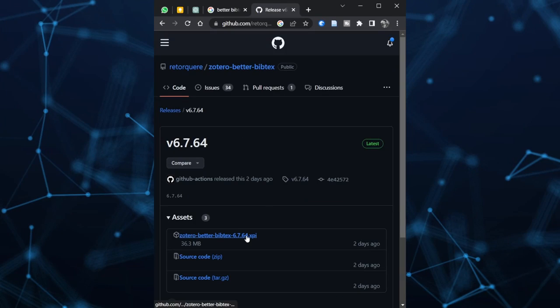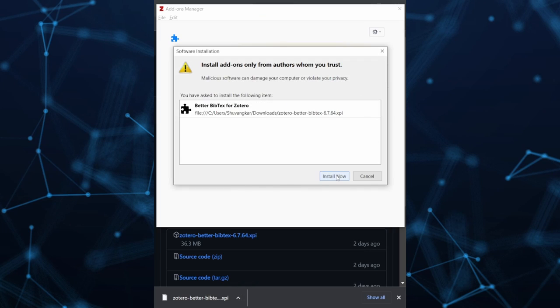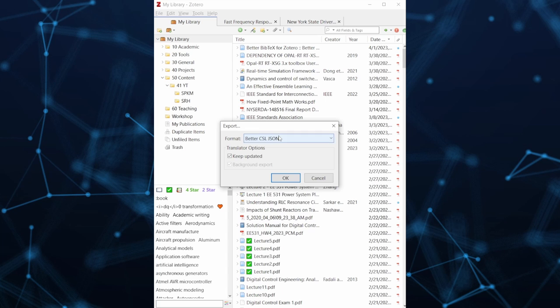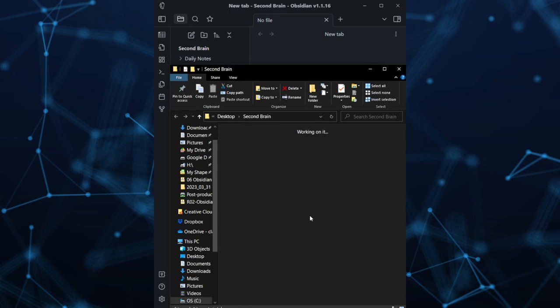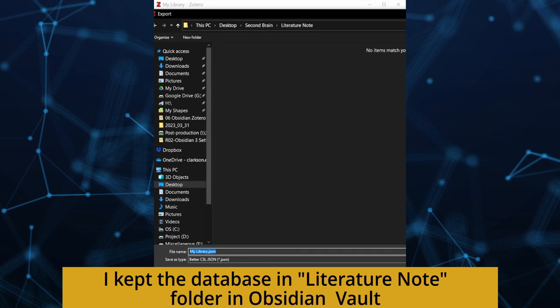Let me show you a step-by-step procedure for making a bi-directional link between Zotero and Obsidian within the next one minute. Step 1: Download the Better BibTeX for Zotero plugin, drag and drop it into the add-ons page, and restart Zotero. Step 2: Right-click on My Library in Zotero and select Export Library. Choose Better CSL JSON and check Keep Updated — this creates a live Zotero database in JSON format. Place it in your Obsidian Vault; I use the literature note folder.